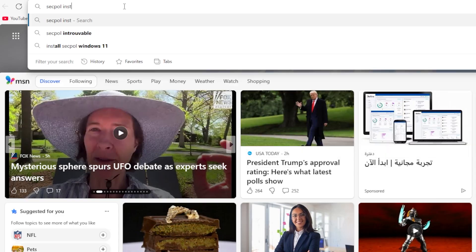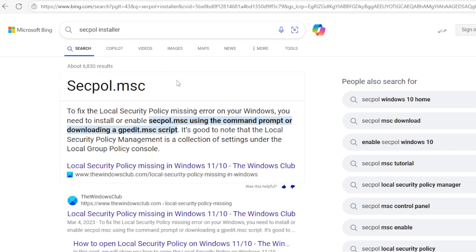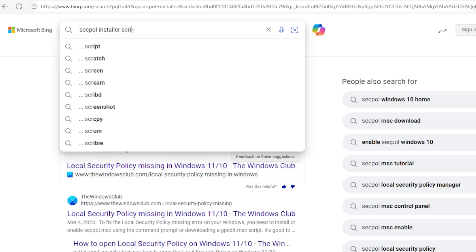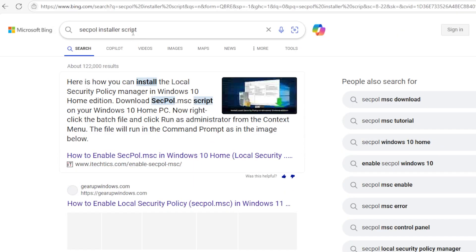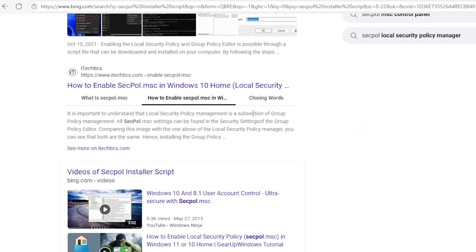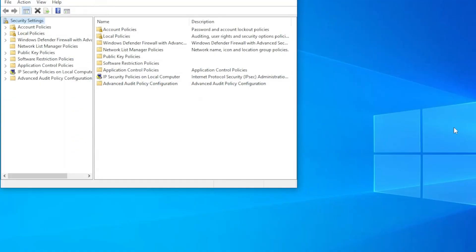Search online for SECPOL installer for Windows Home. There are some safe GitHub repositories that provide a script to enable secpol.msc. Just make sure you download from a reliable source.